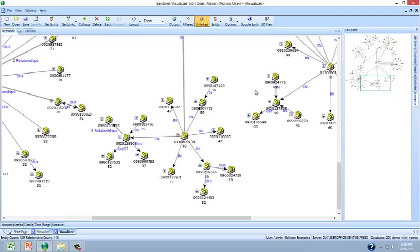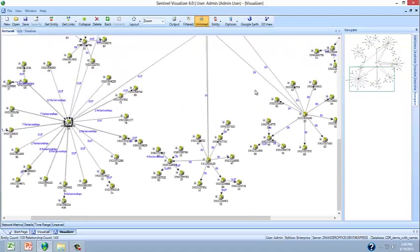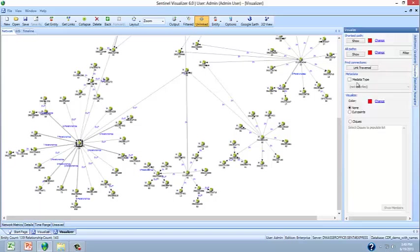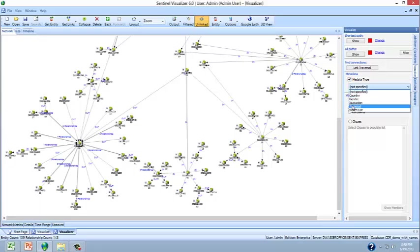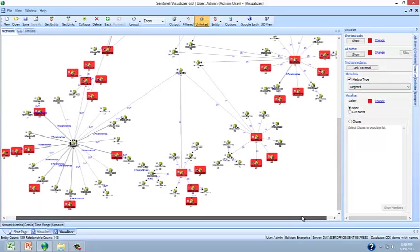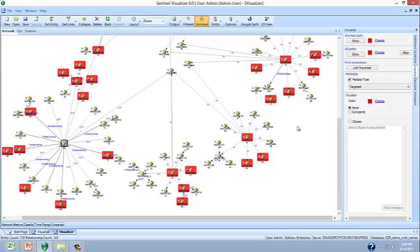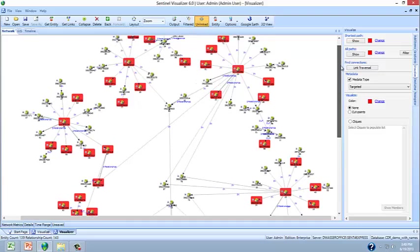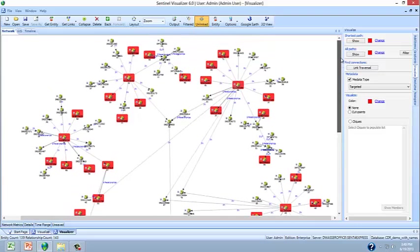Now imagine that some of these telephone numbers were on a targeted watch list. We can actually display the targeted phone numbers and discover how certain targeted phone numbers are actually talking to other targeted phone numbers.